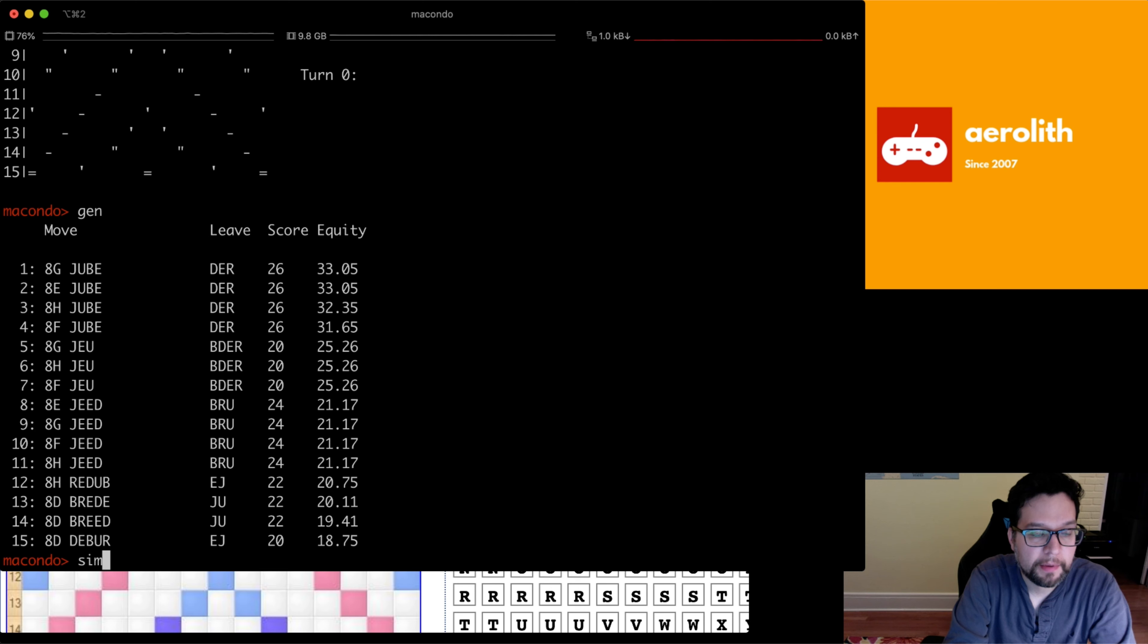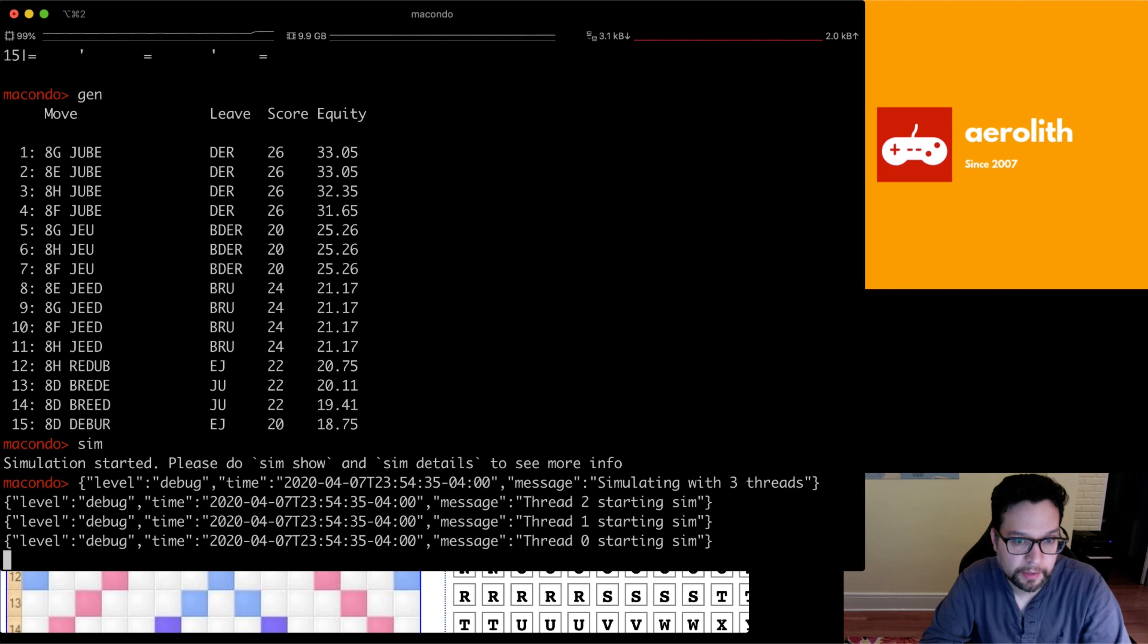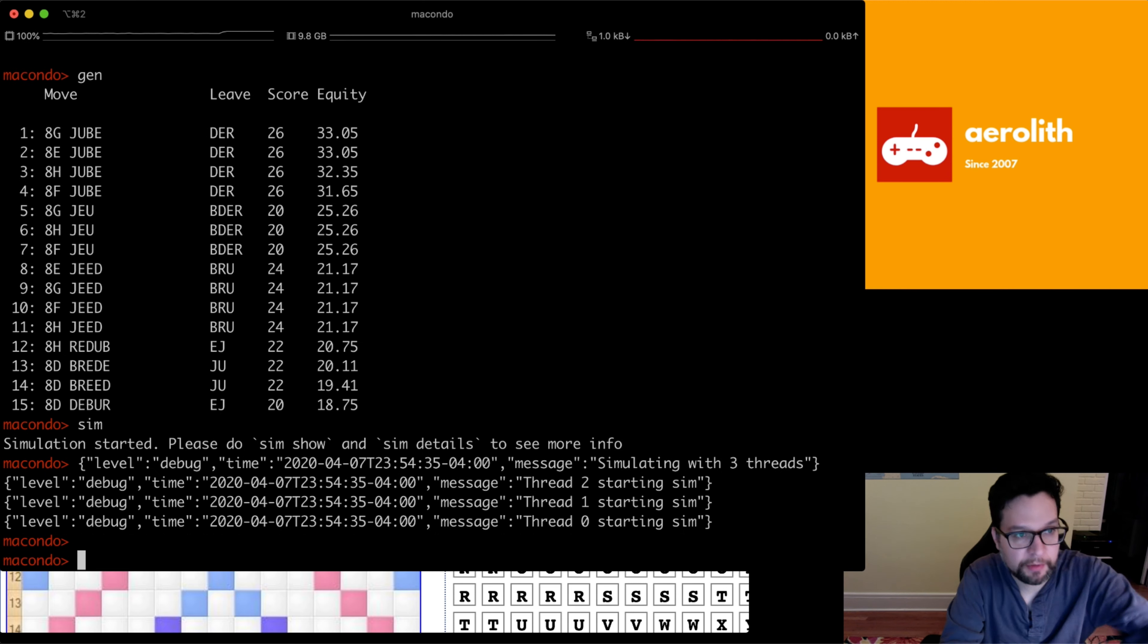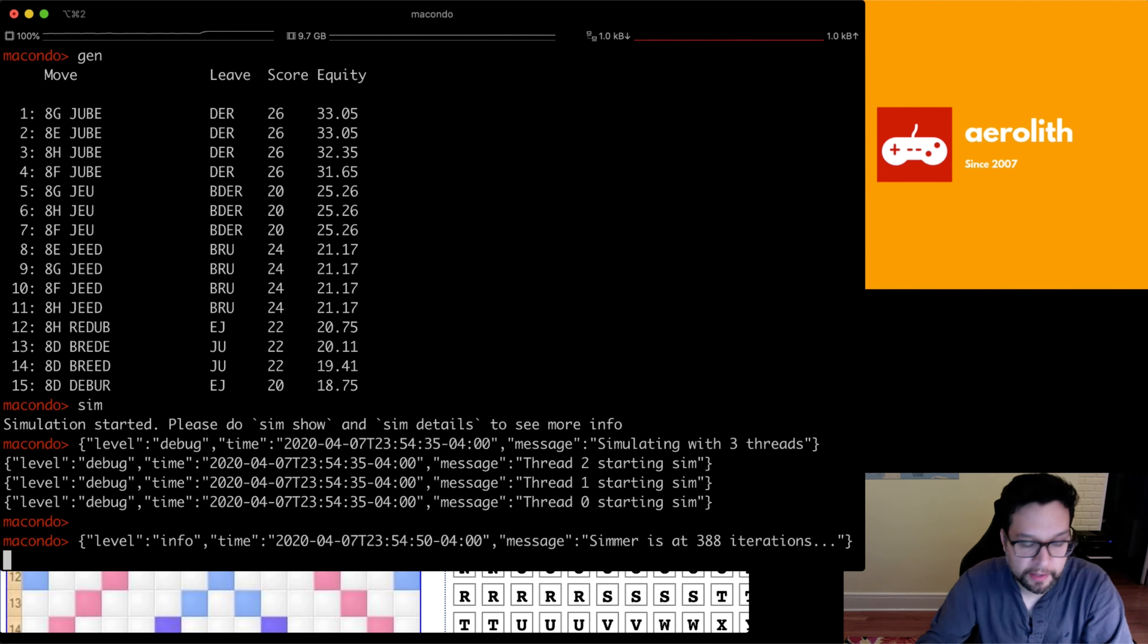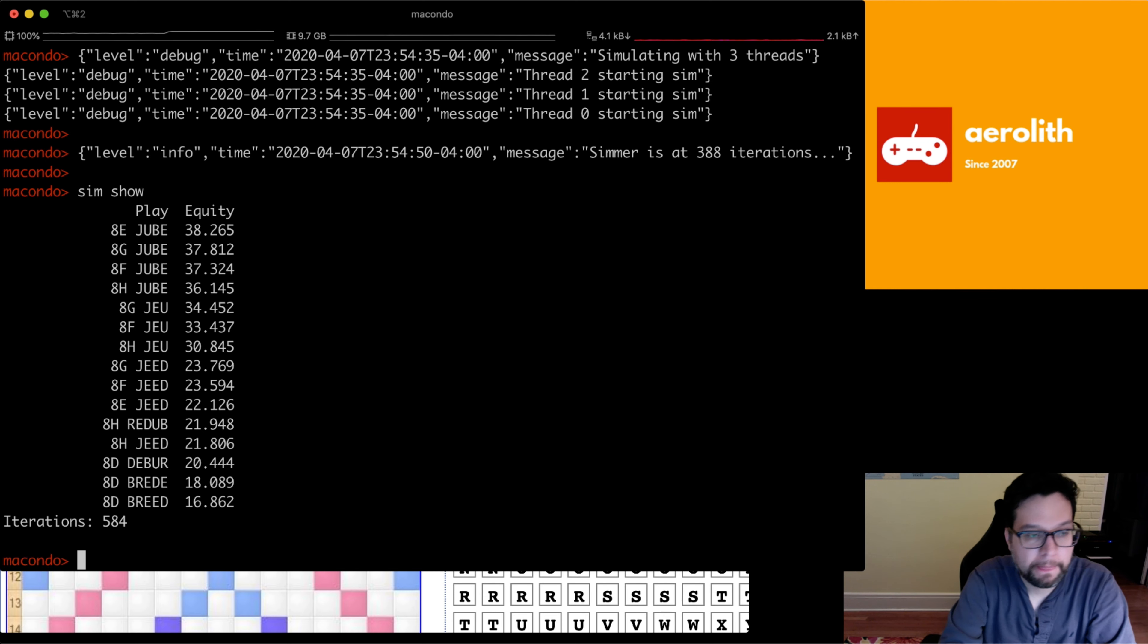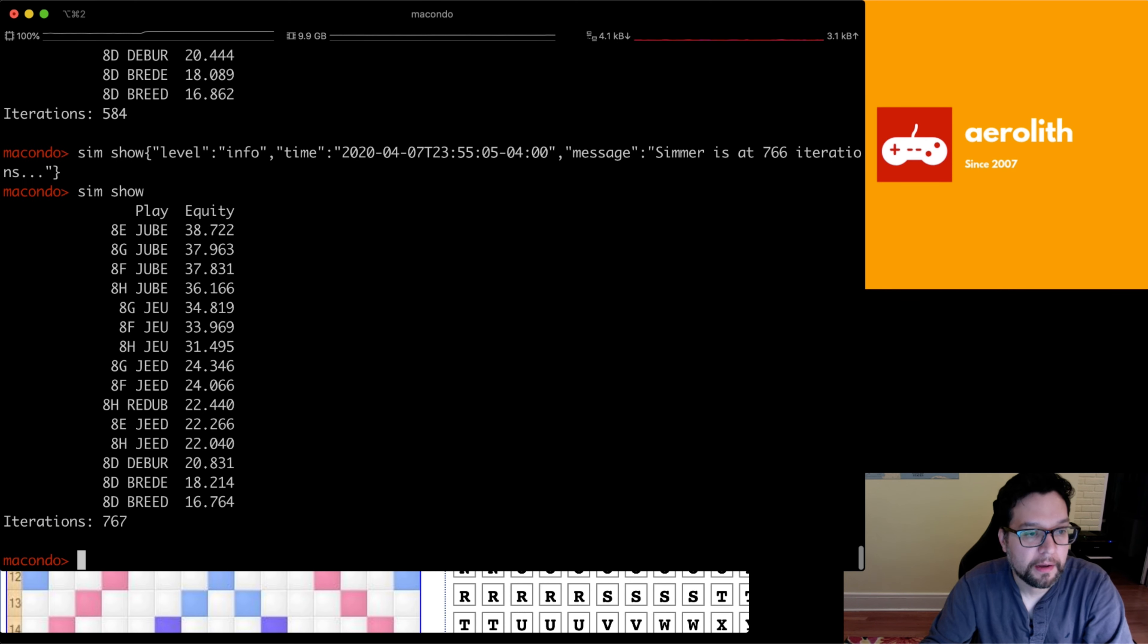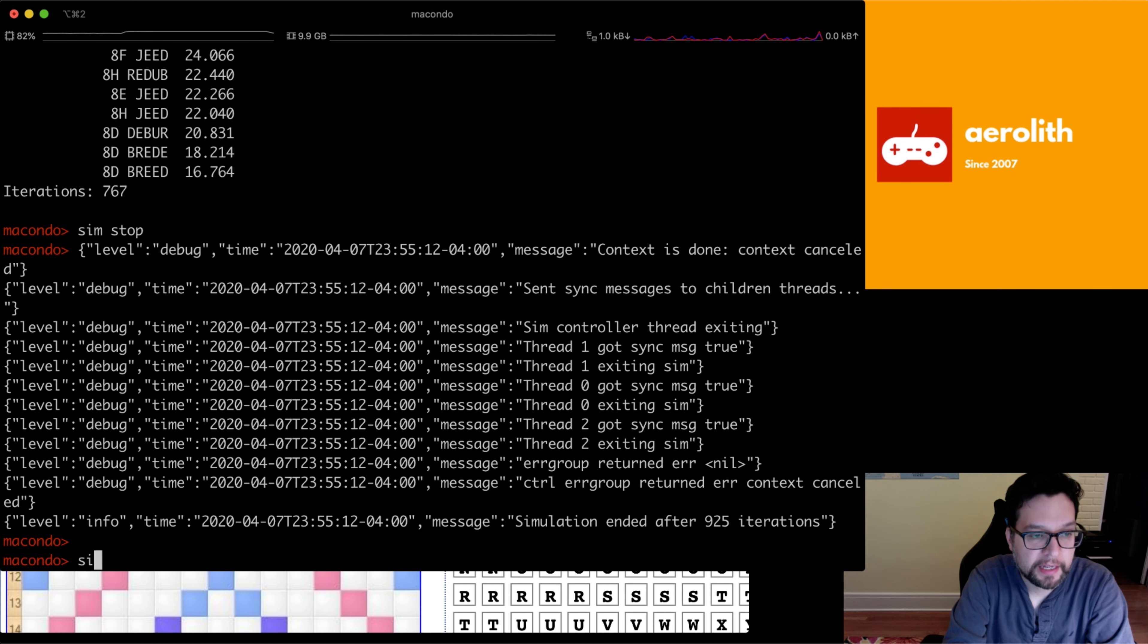So if you do sim, this actually starts a simulation with three threads on my computer. You can actually change the number of threads too. So I just default to three if you have four cores. And you notice that it's not showing you the sim results because otherwise this thing would just be scrolling down. It would be pretty ugly, but it tells you how many iterations it's done so far. And at any time we can do sim show to show how the simulation is doing. So you can see that 8e jube is winning here.